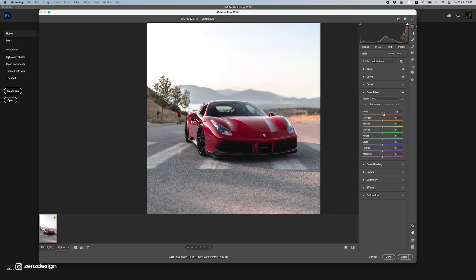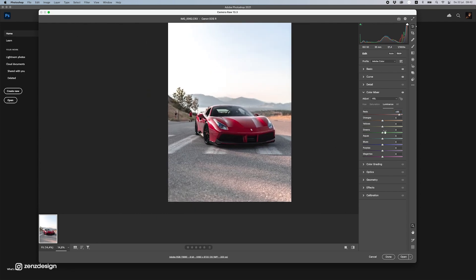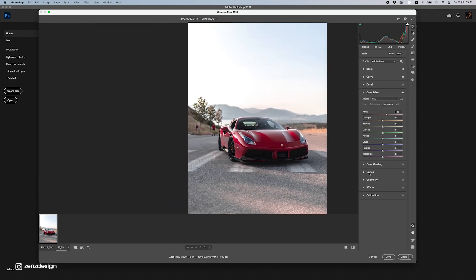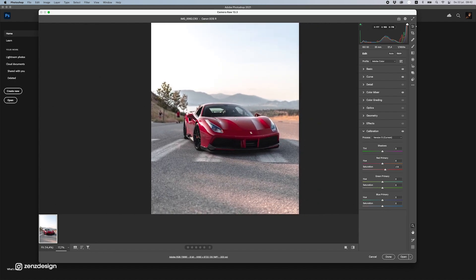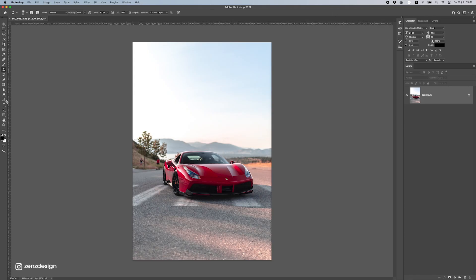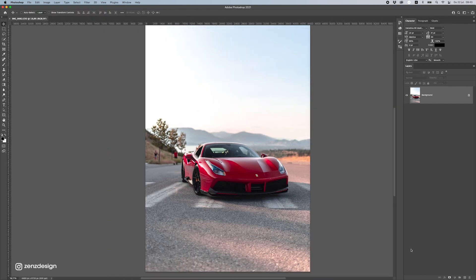Move the Red saturation a bit to the right to get more color. With Luminance you can make it lighter or darker depending on your image — I'll make it pop a bit more. Moving on to Calibration, we can also play with the Red channel there. I'll adjust it just slightly to the right. Now let's open this in Photoshop — it already looks a lot different from the original.